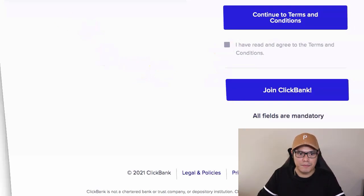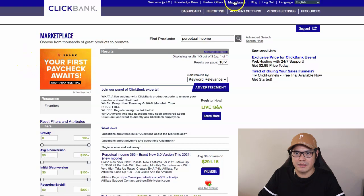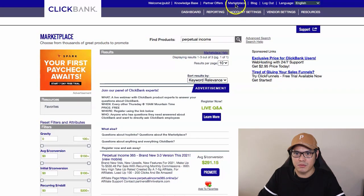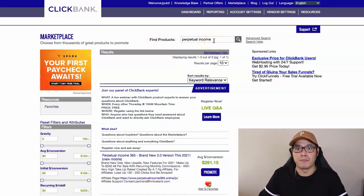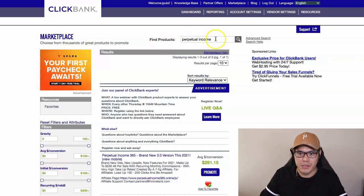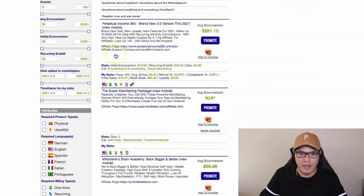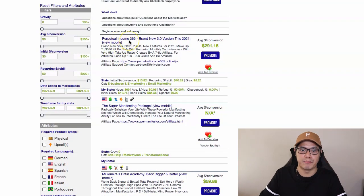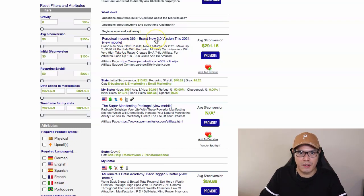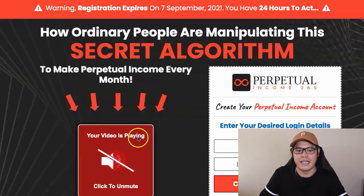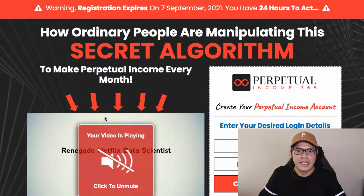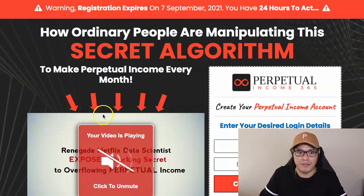Once you have joined ClickBank, go to the Marketplace. In the Marketplace, go to the Find Product section and type for the product called Perpetual Income 365. Hit search and this product will show up. This is the exact product we will be promoting. If you want to check what the page looks like before you do the promotion, you can click on the link. Even if you are a complete beginner, you can promote this and I'm going to show you how to get the traffic.